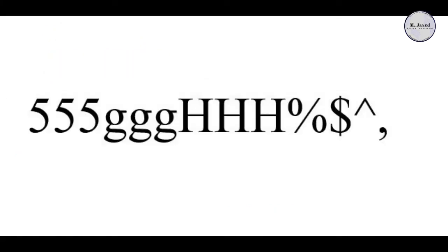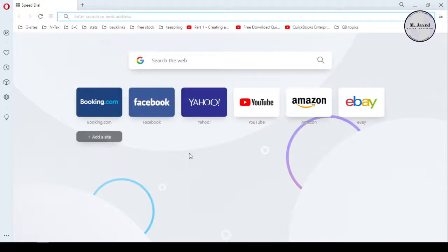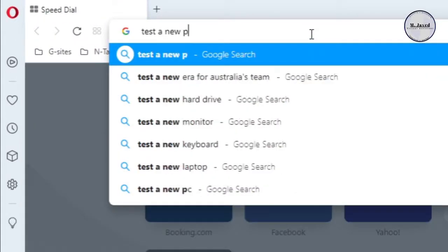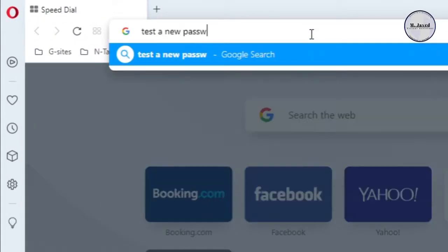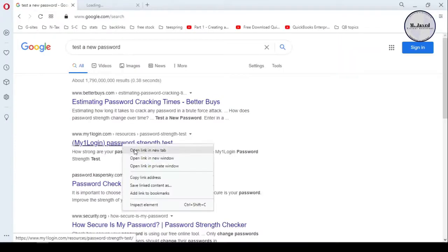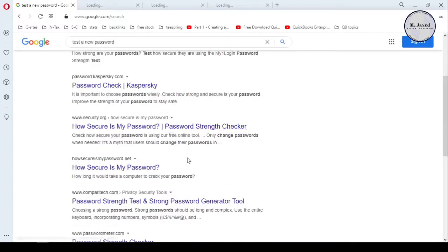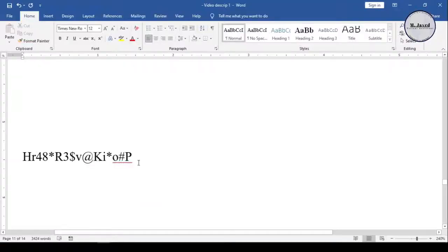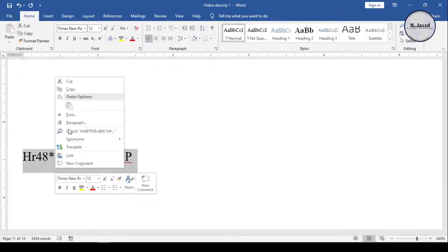Well, to write a strong password, you can use any available password checker to know whether how strong your password is. So, to know that, open your search engine and search test new password and write some password to see how strong they are. Here is an example.